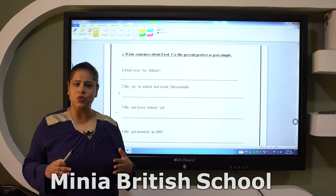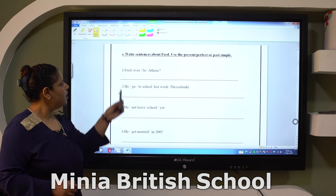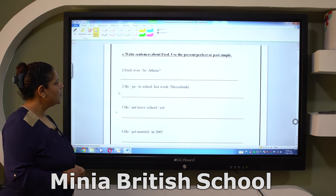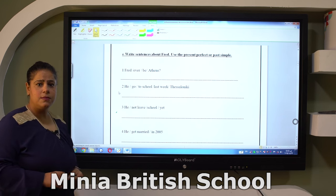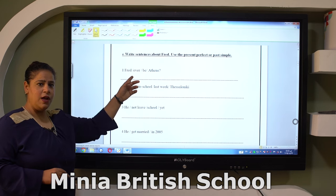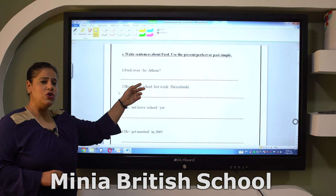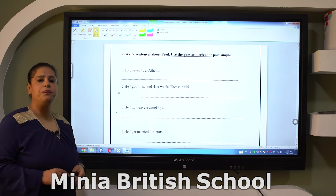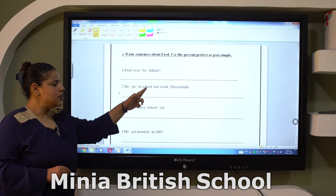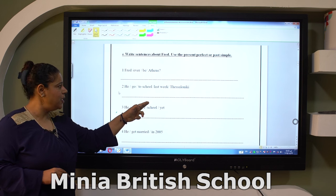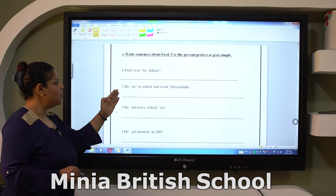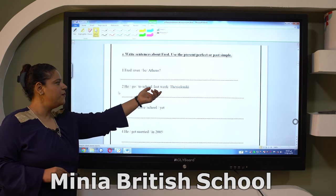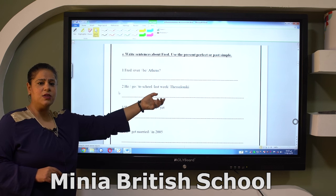Let's start with our exercise: write sentences about Fred using the present perfect or the past simple. 'Fred ever be Athens' — look at 'ever', which is a keyword of the present perfect, so you have to ask a question using the present perfect. Second: 'last week' — this is a past simple keyword, so the sentence is 'He went to school last week', because 'last' is a keyword of the past simple.